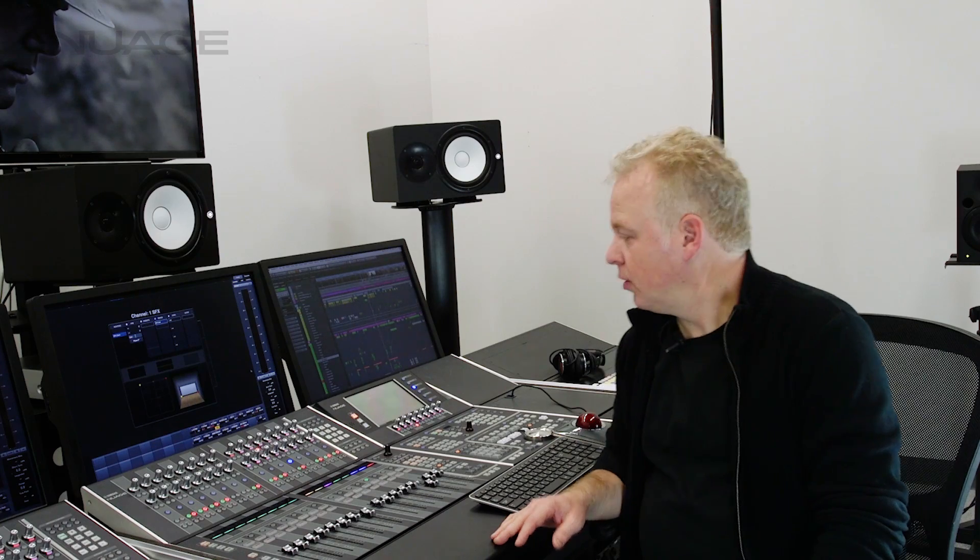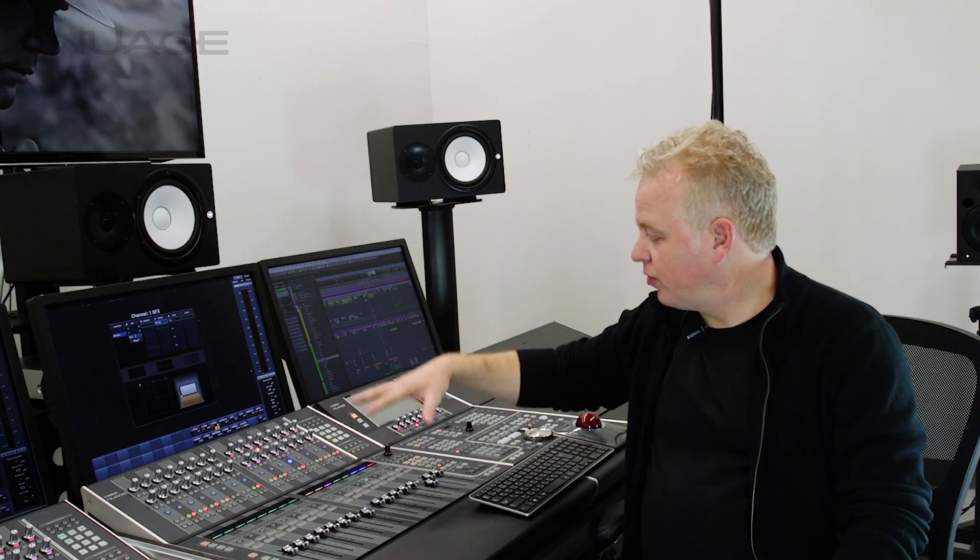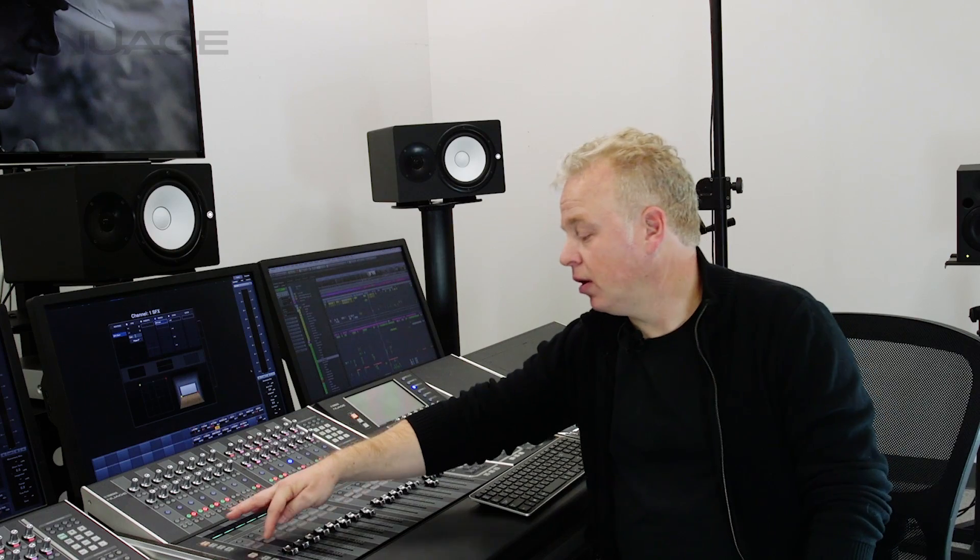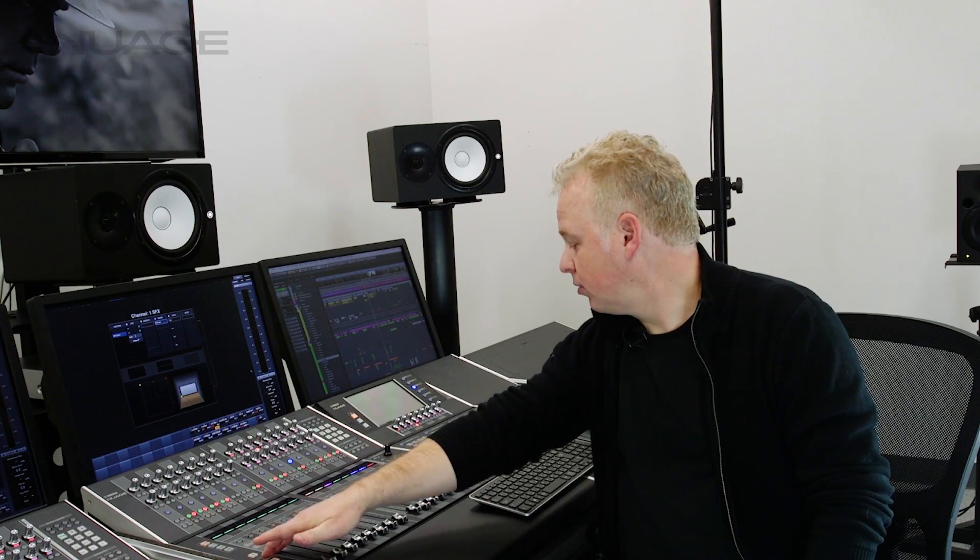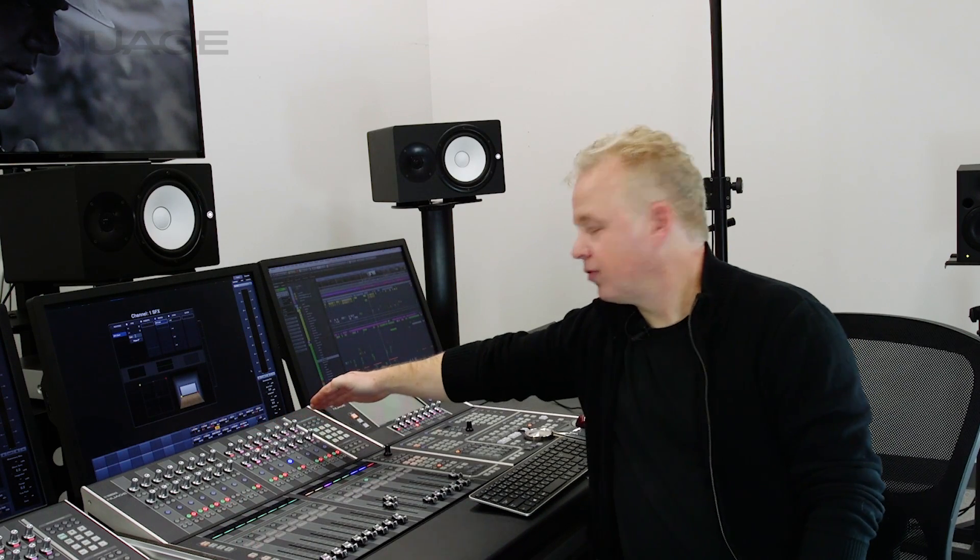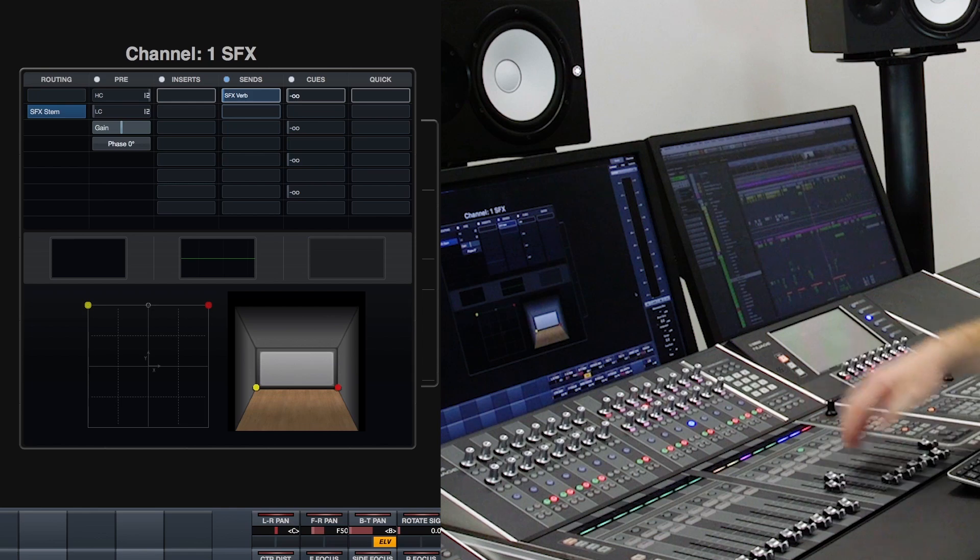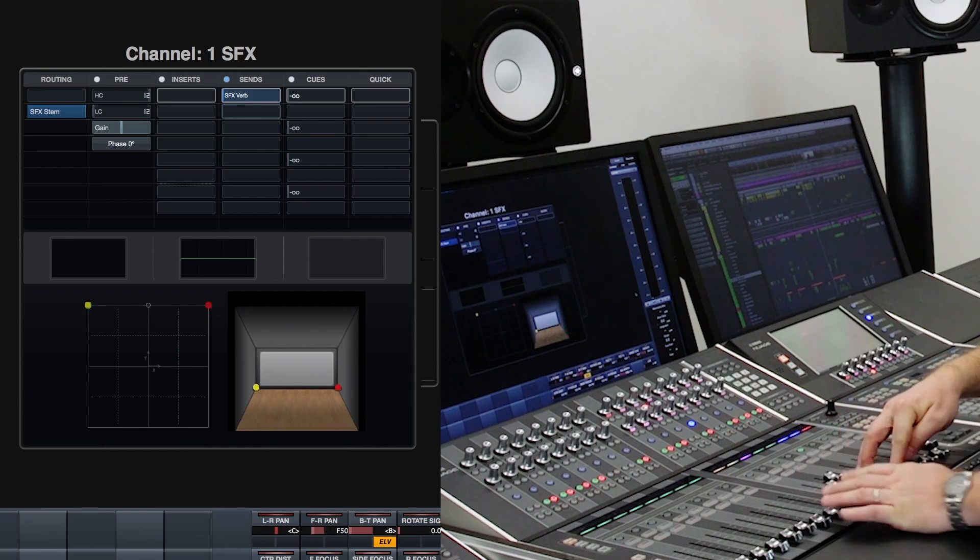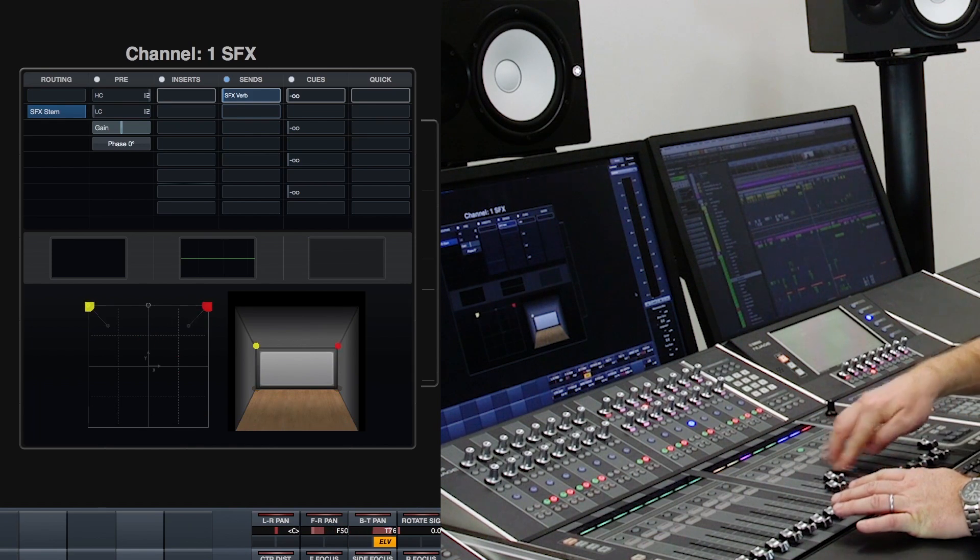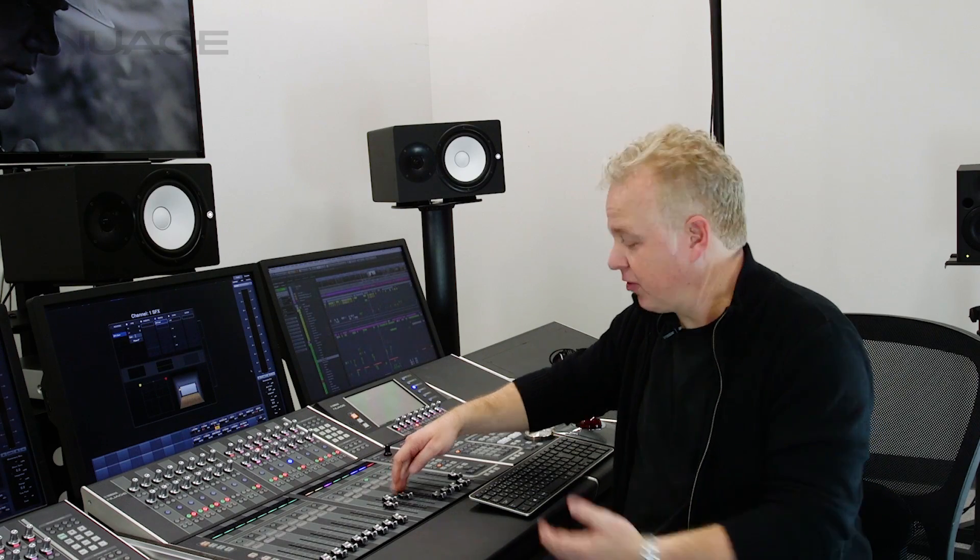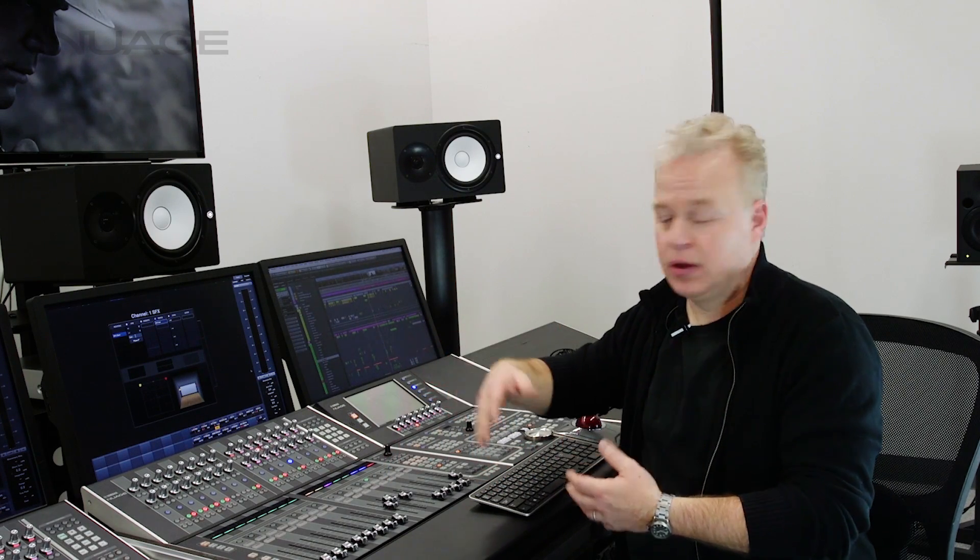Back on the Nuage fader unit, we can use the faders instead of the knob set to control the panner if you want by using the fader flip knobs here. I'm going to flip the top row of knobs here. And now I have control over the panner with the faders. This makes it a lot easier to automate panning moves, especially dealing with X, Y, and Z axes with Atmos.